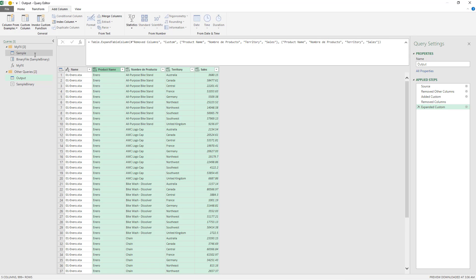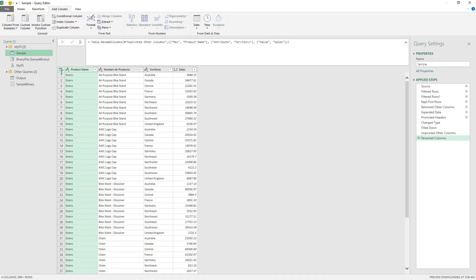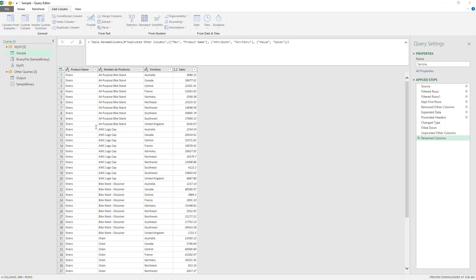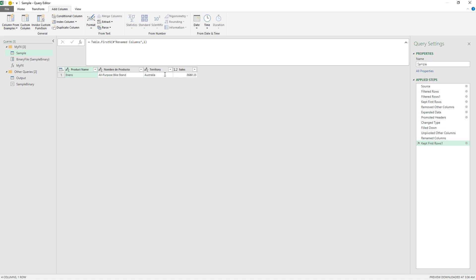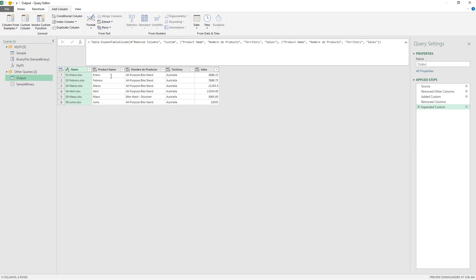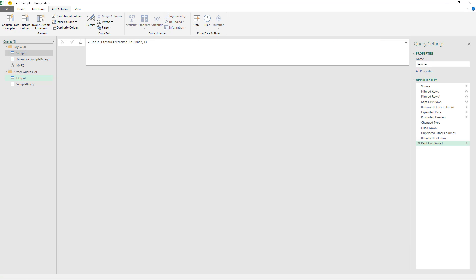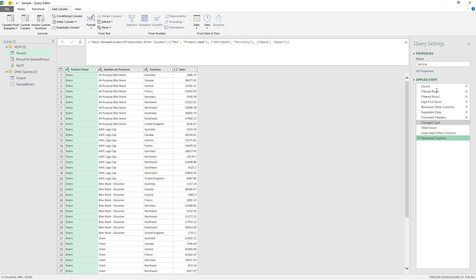I'll give you one more example of how easy this is. I'm just going to change this function so it only gets me one row of data. When I go to my output query, I see that it's only giving me one row of data. So if you want to go back and change just one part of the code of the function you created, you can actually do it this way.